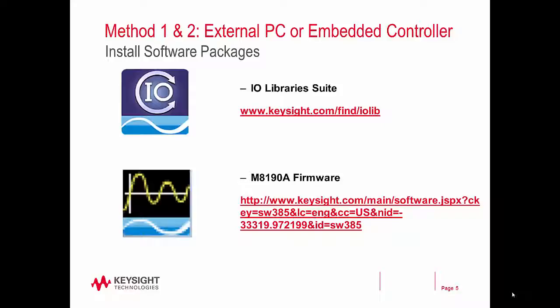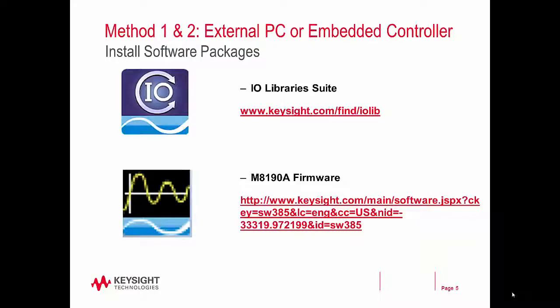Next, you want to install the necessary software packages onto your controlling PC. This applies to both methods, regardless of whether you are using an external PC or the embedded controller. The first software package to install is the IO libraries suite. The second software package is the M8190A firmware, which will also download the soft front panel and the IVI drivers. Both of the download links are shown here and are copied in the comments beneath the video.